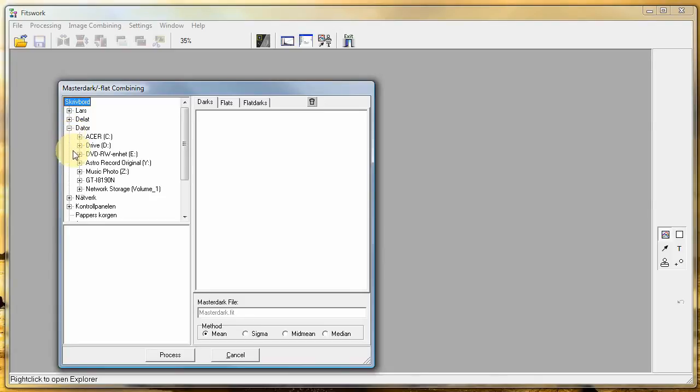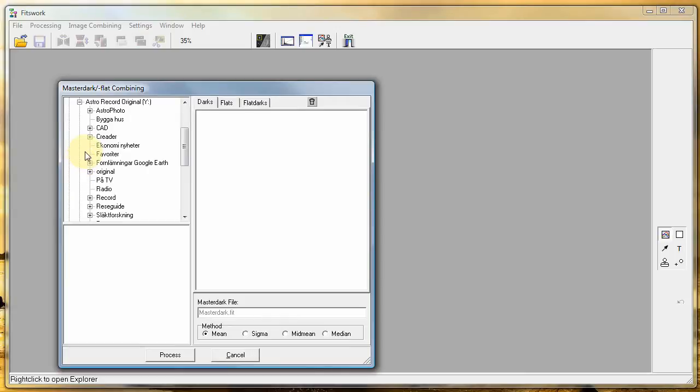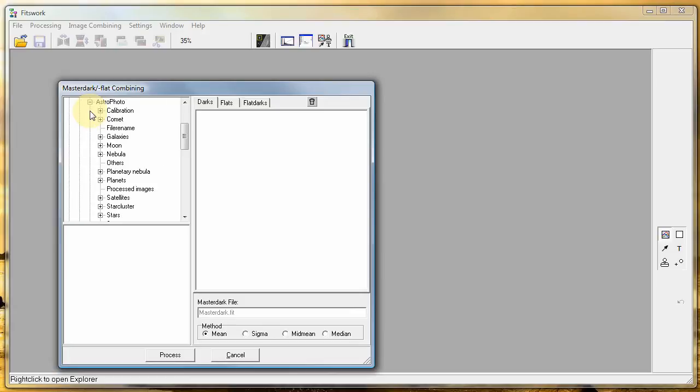Search your computer from where you have stored your darks. You should at least have ten of the same kind.